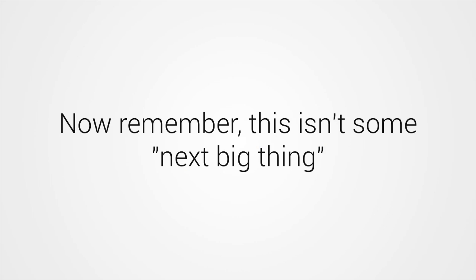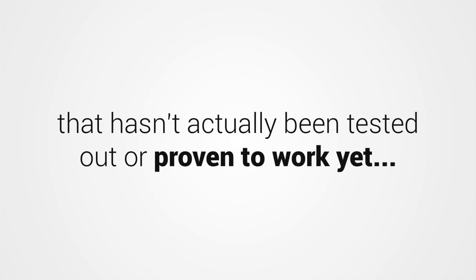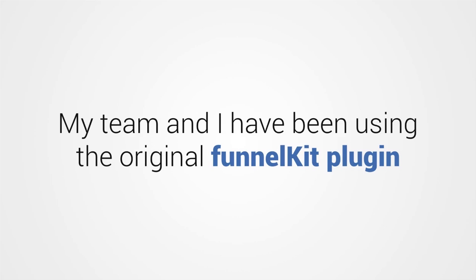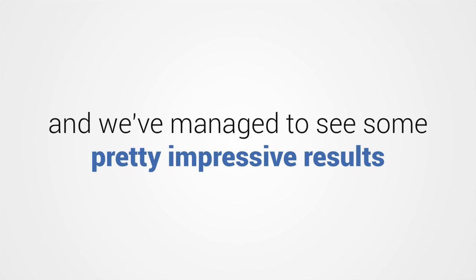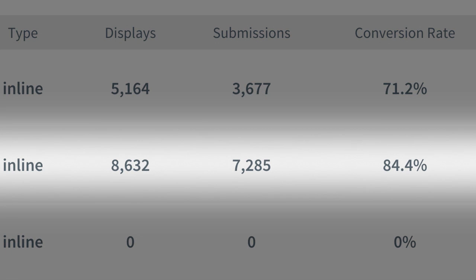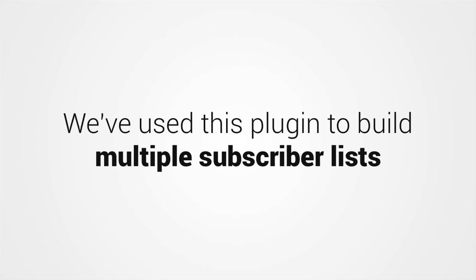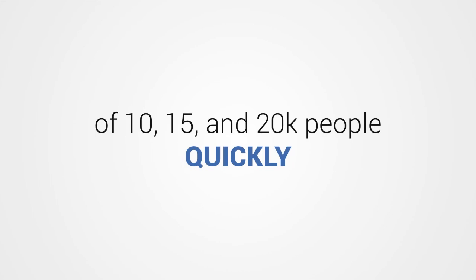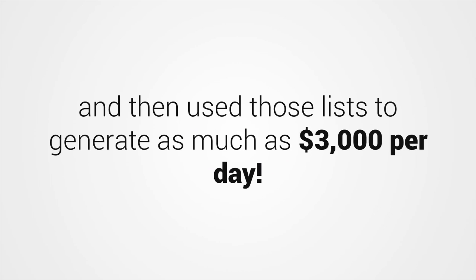Now remember, this isn't some next big thing that hasn't actually been tested out or proven to work yet. My team and I have been using the original Funnel Kit plugin for quite a while now and we've managed to see some pretty impressive results. Just take a look at the squeeze page we made with Funnel Kit that got us an insane 84.4% opt-in rate. We've used this plugin to build multiple subscriber lists of 10, 15, and 20,000 people quickly and then use those lists to generate as much as $3,000 per day.